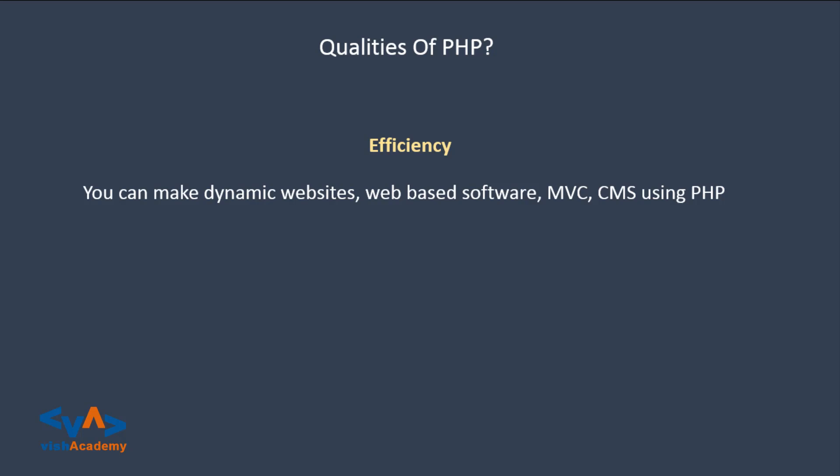Next is its efficiency. PHP can be used to create dynamic websites, web-based software, MVC frameworks, CMS. So there are a lot of things to do with PHP.